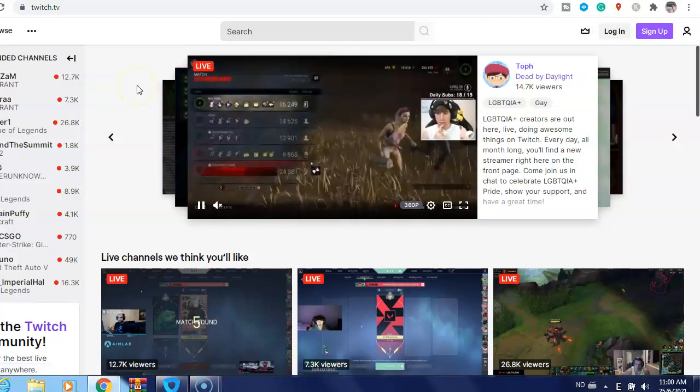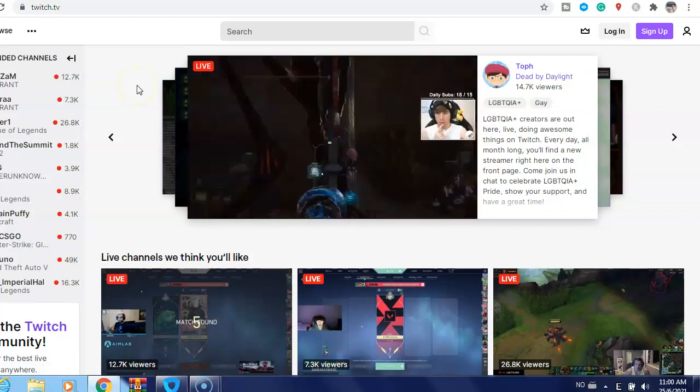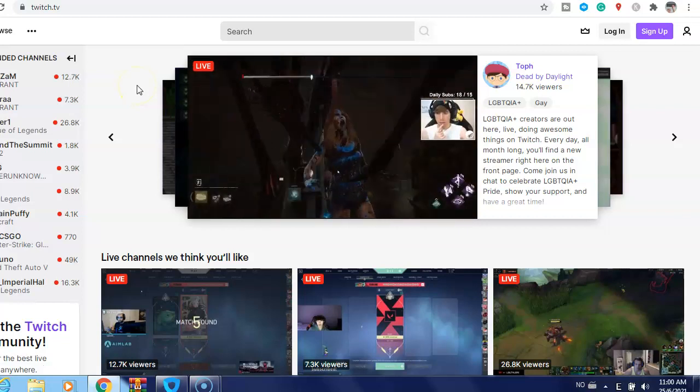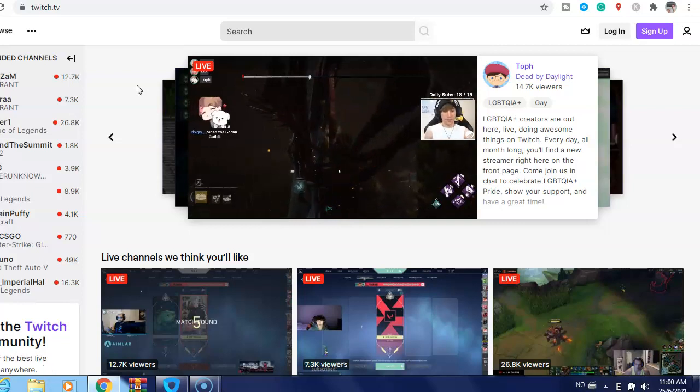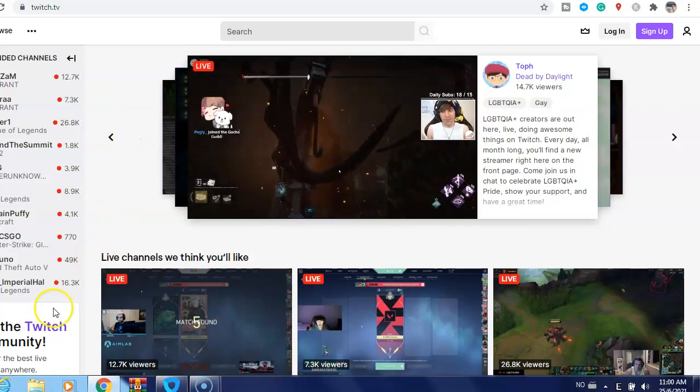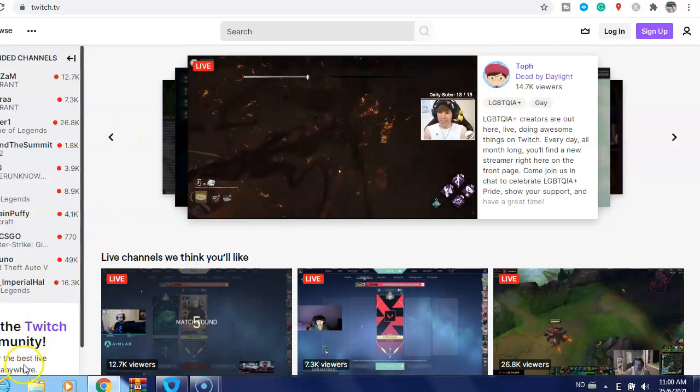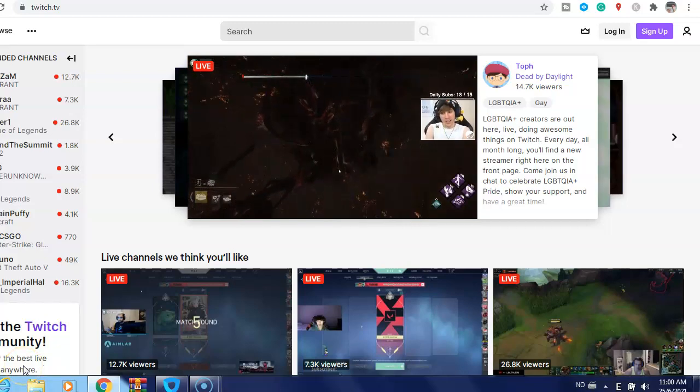you need to do if you want to log out from Twitch account. I hope this video is helpful. Don't forget to give a like and subscribe to the channel if you are not a subscriber yet. Thank you and see you.